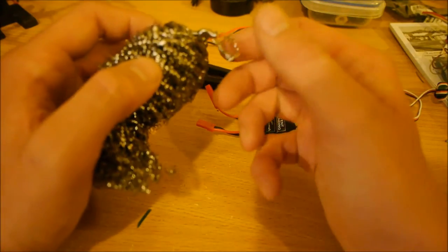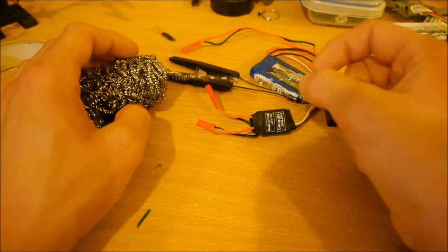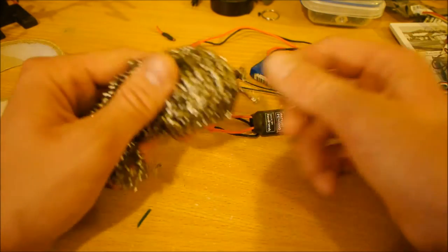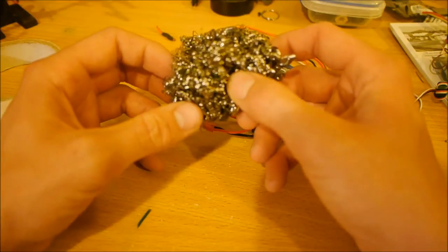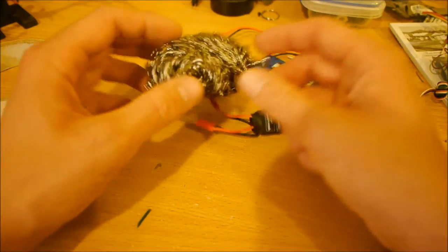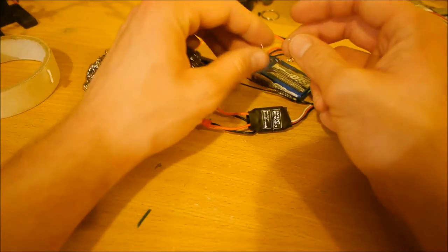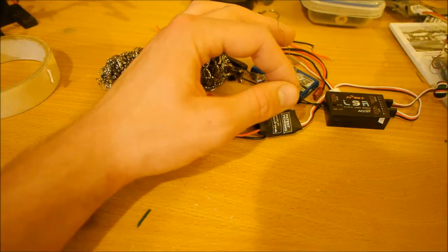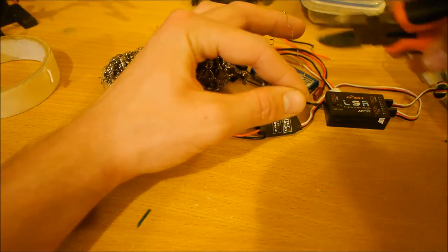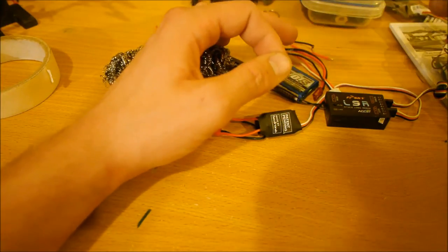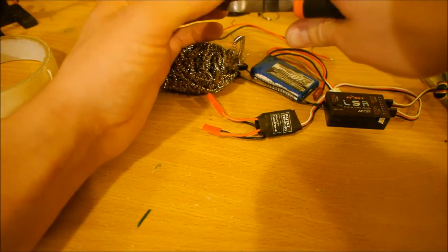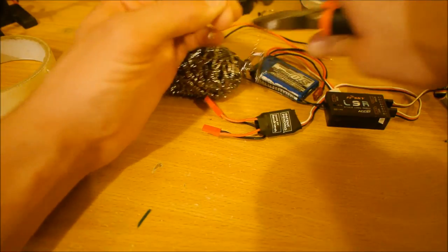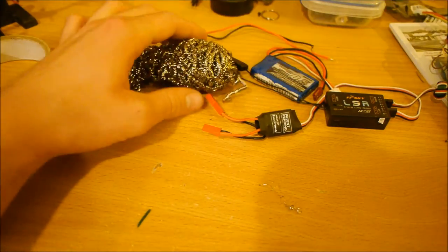First we need to get some of this steel wool which you can get from your local supermarket pretty easy. First step is just to cut a small strand out of this so we end up with a strand like that.